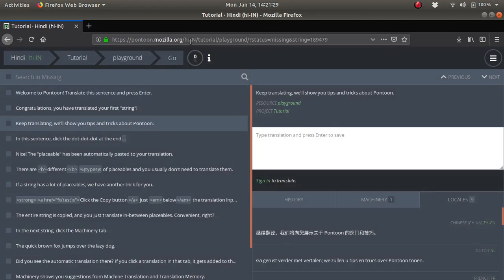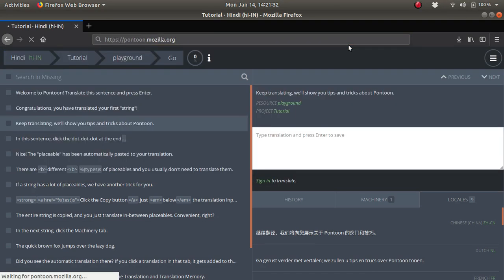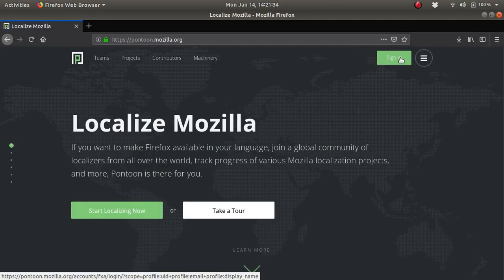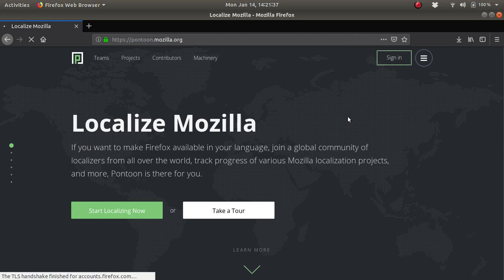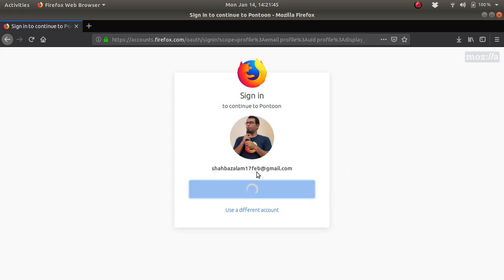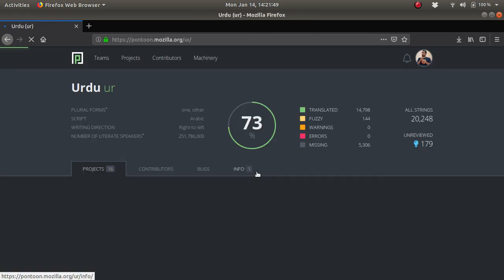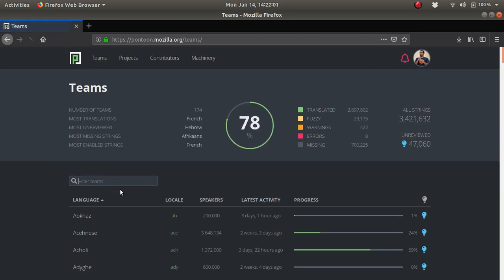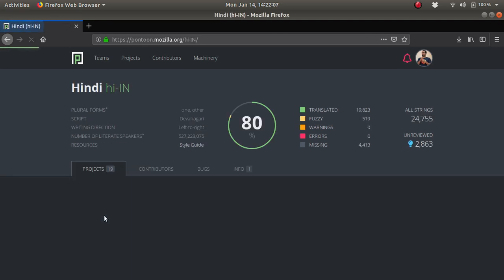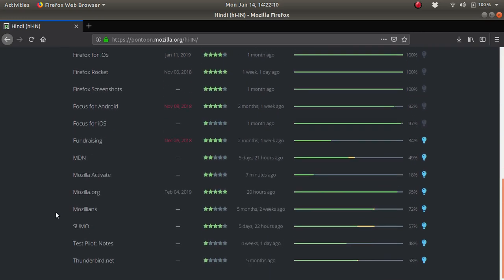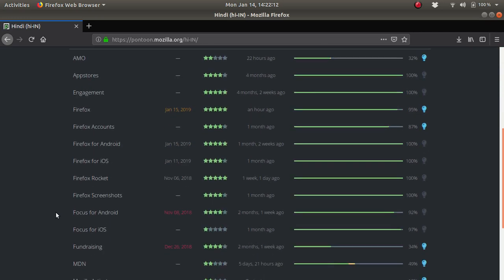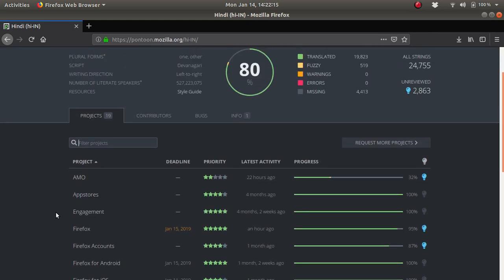So let's head back to Pontoon.mozilla.org and sign in. Once you click on sign in, if you do not have a Firefox account you will create one. Once you sign in, the initial time you will be asked to select your team. I usually contribute to Urdu language, but here go to the team section, type Hindi, and select the Hindi locale.